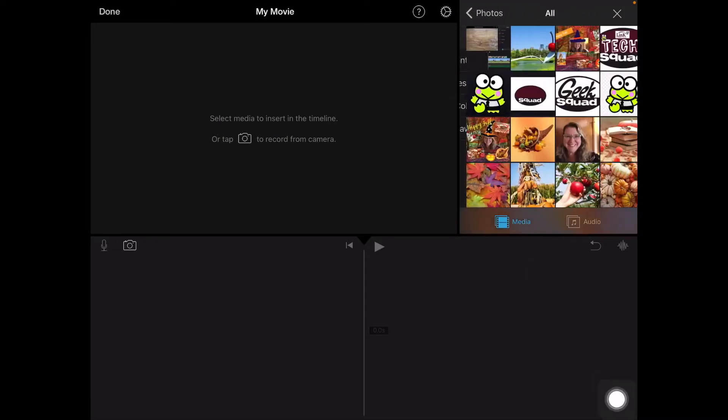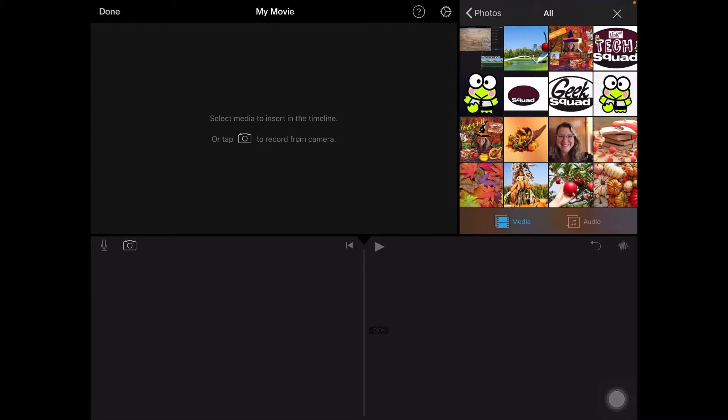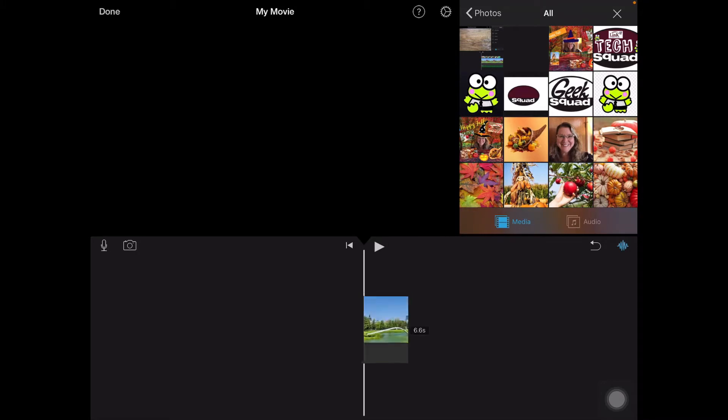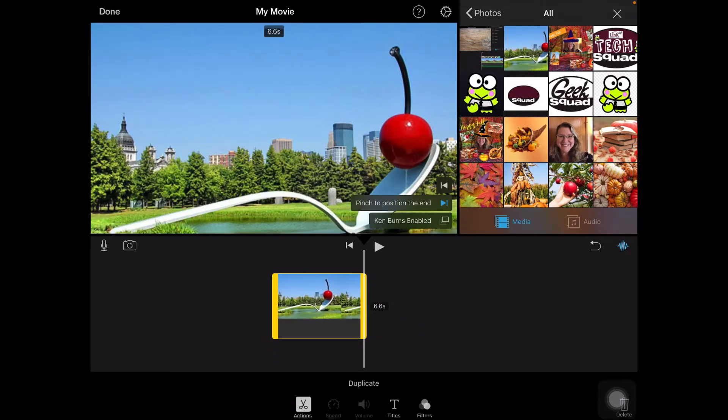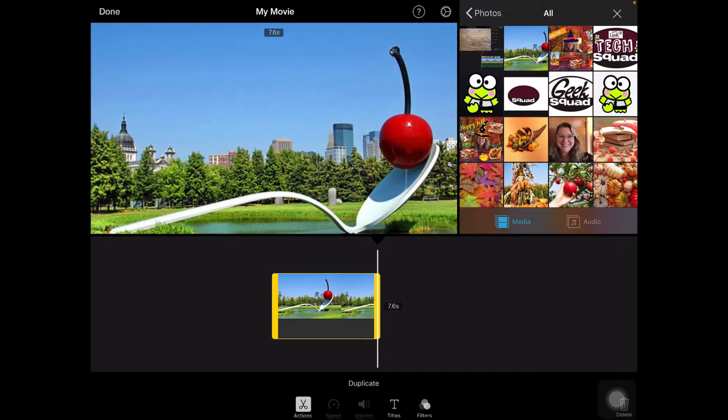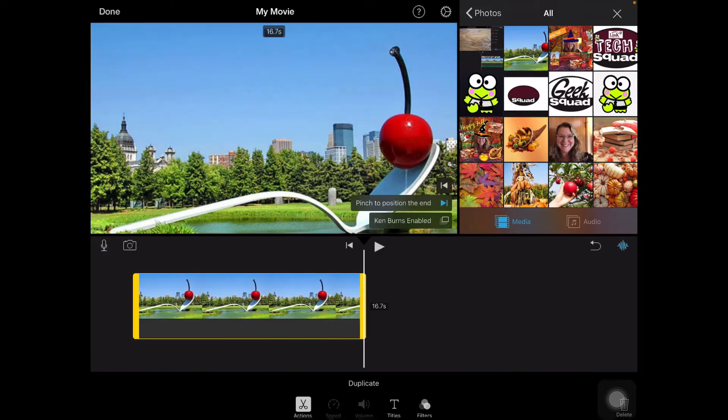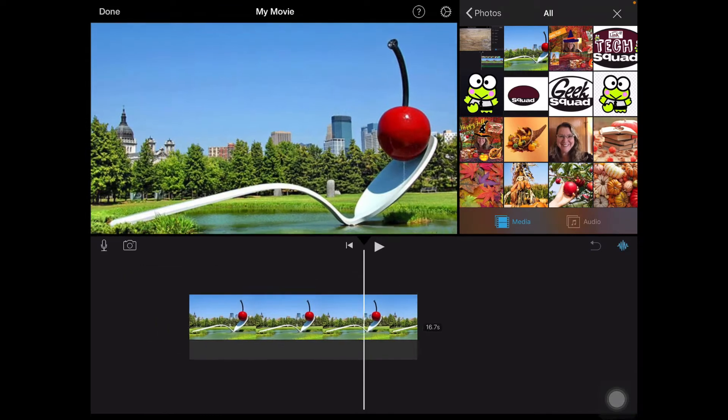It doesn't really matter which one, I'm going to choose this one and I'm going to press the plus. And I'm going to make that a little bit longer so I have the yellow. I tapped on it so I see the yellow box around it and I'm just going to make it a little bit longer.